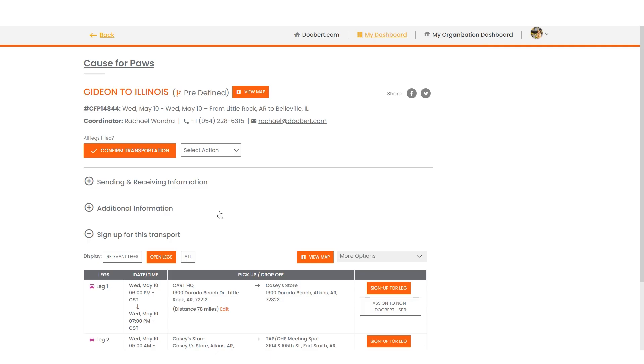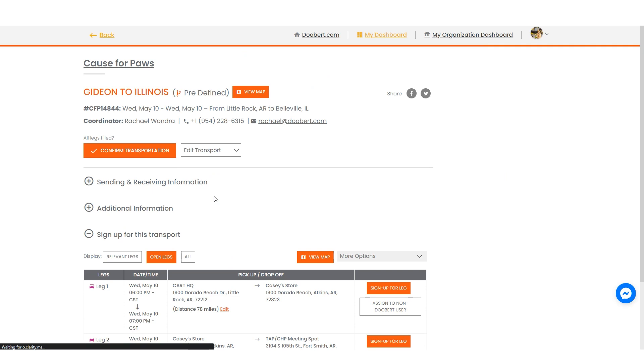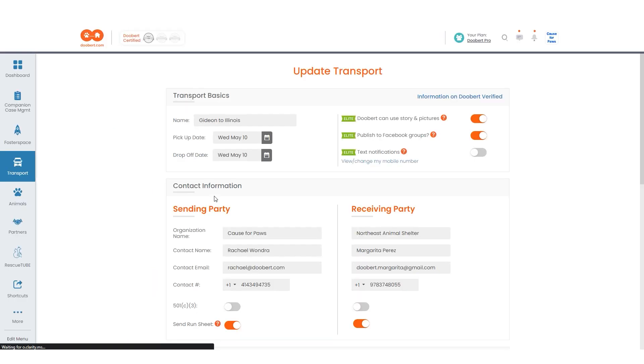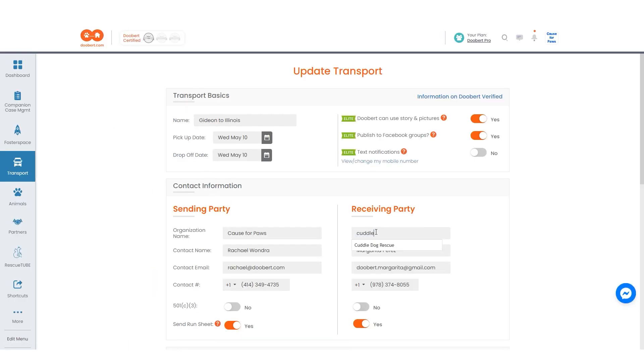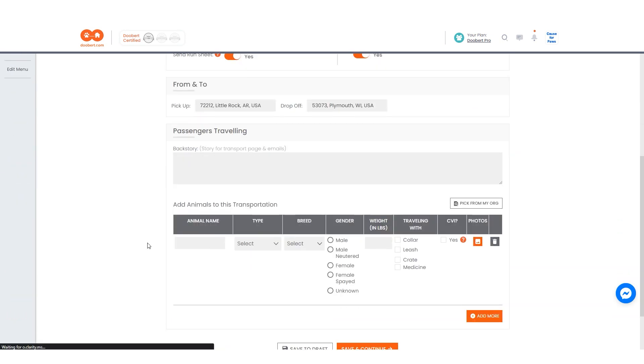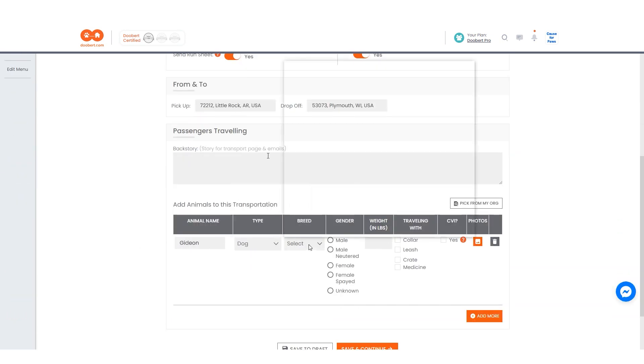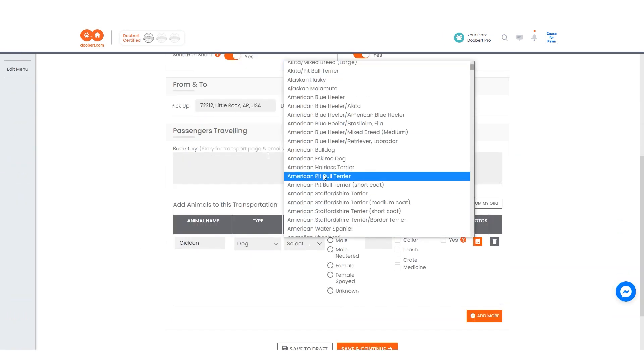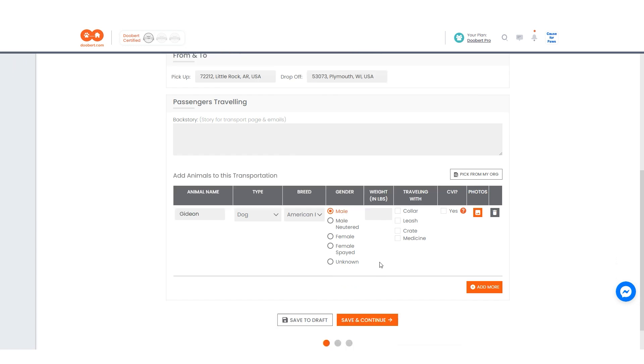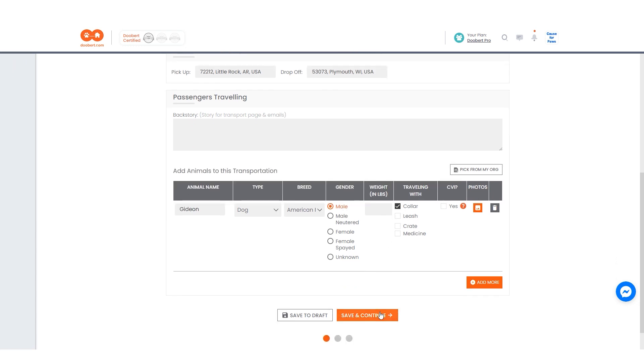You can also update the general details of the transport. This includes the transport's basic information, contact information, and the animal's information. Be sure to save your changes.